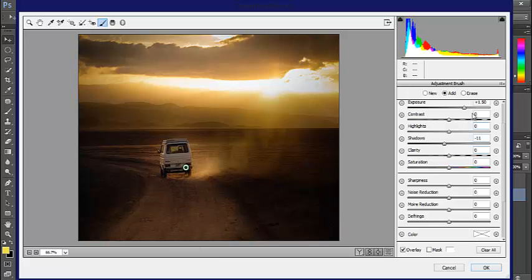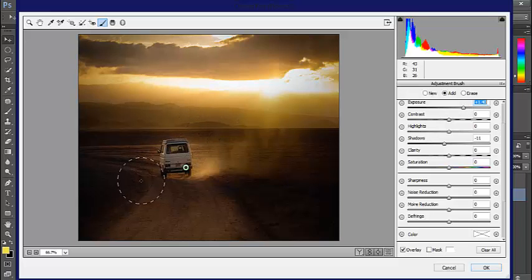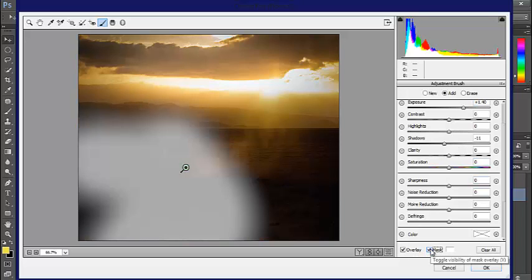I'm going to change the exposure a little bit. Once you have the brush do its work or any of these features toward the top, when you hit the mask, you'll see exactly what you went over.